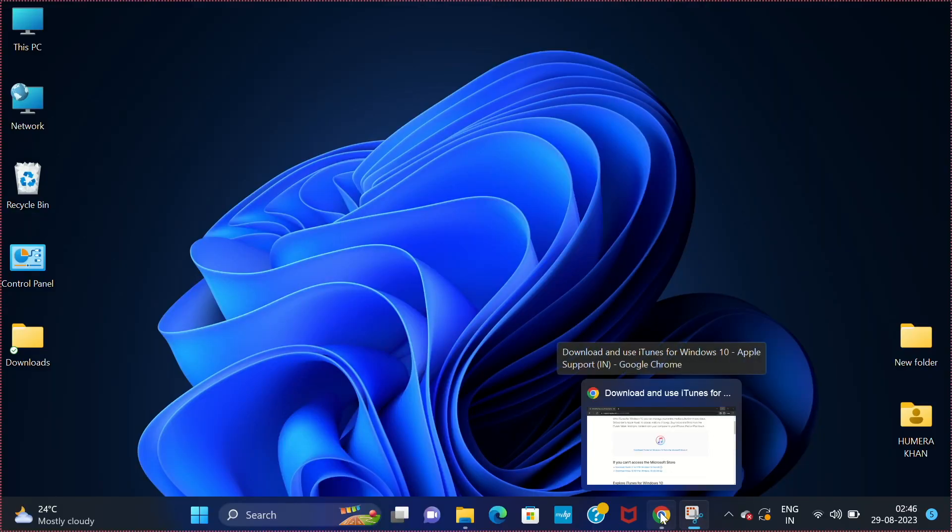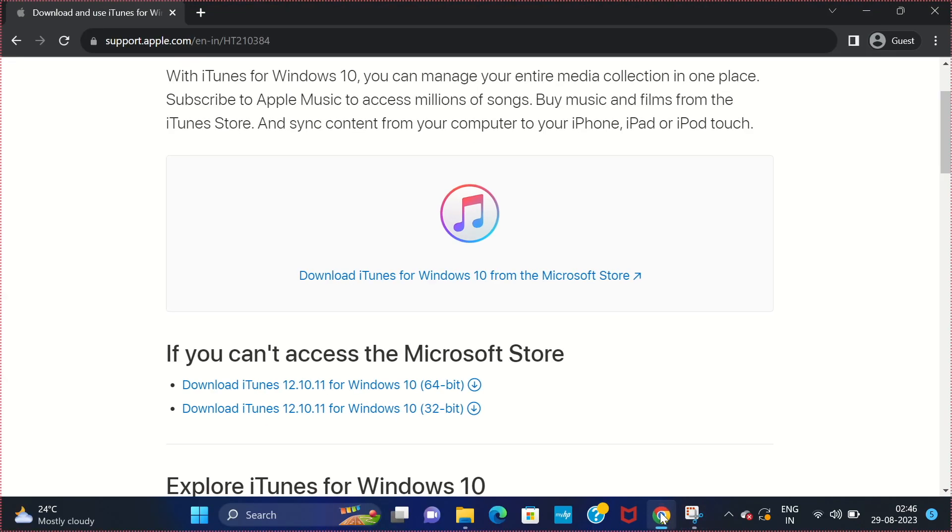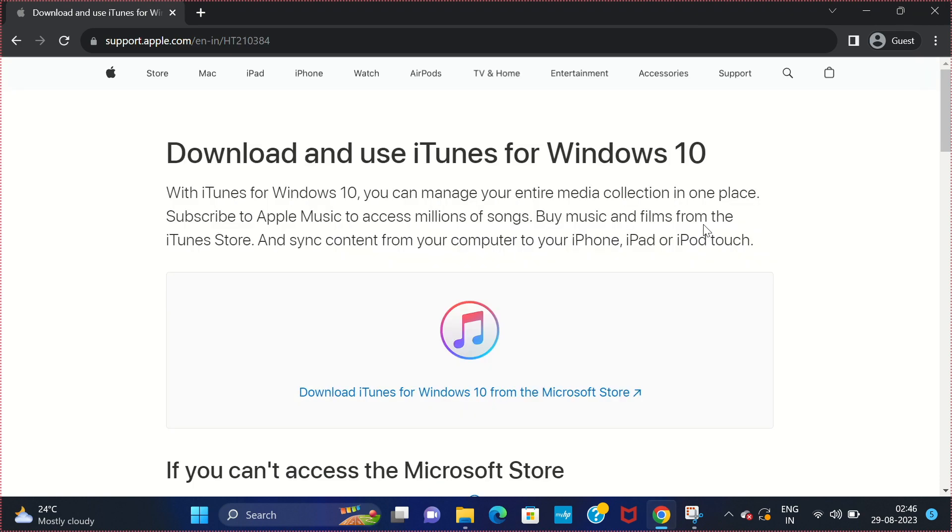The first step is to click the link given in the description of the video. It will take you to this page.